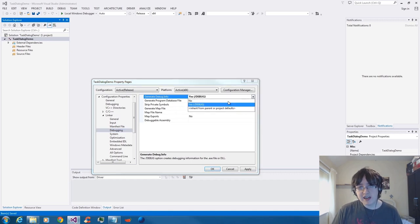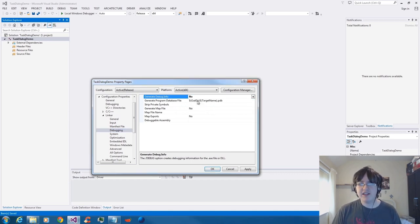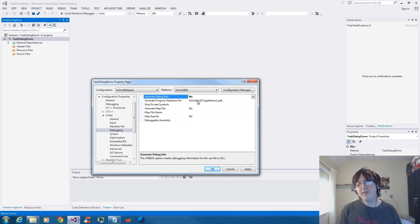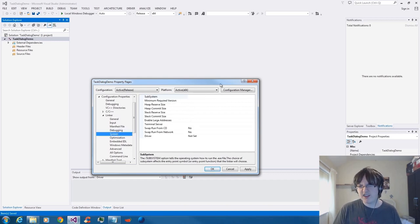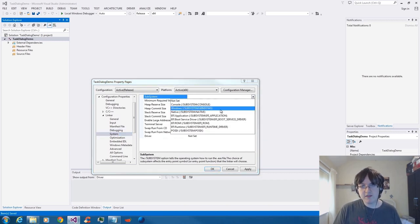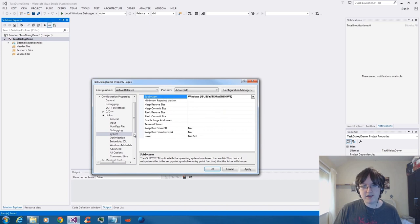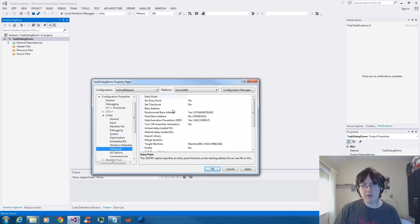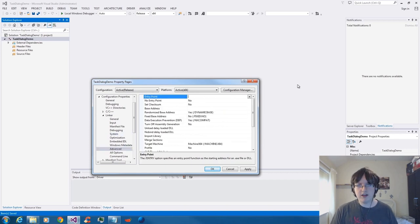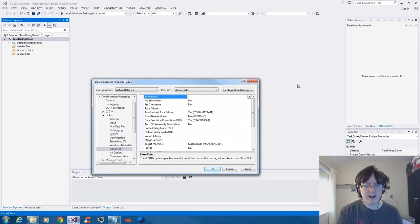I'm going to turn off debugging — I really don't like having it on because it makes the file bigger. If I require it I'll turn it back on later. I don't need to use the console; I'll be using Windows. And because I can't be bothered to use the WinMain function as an entry point, I'll change it to main — I'm just lazy like that.